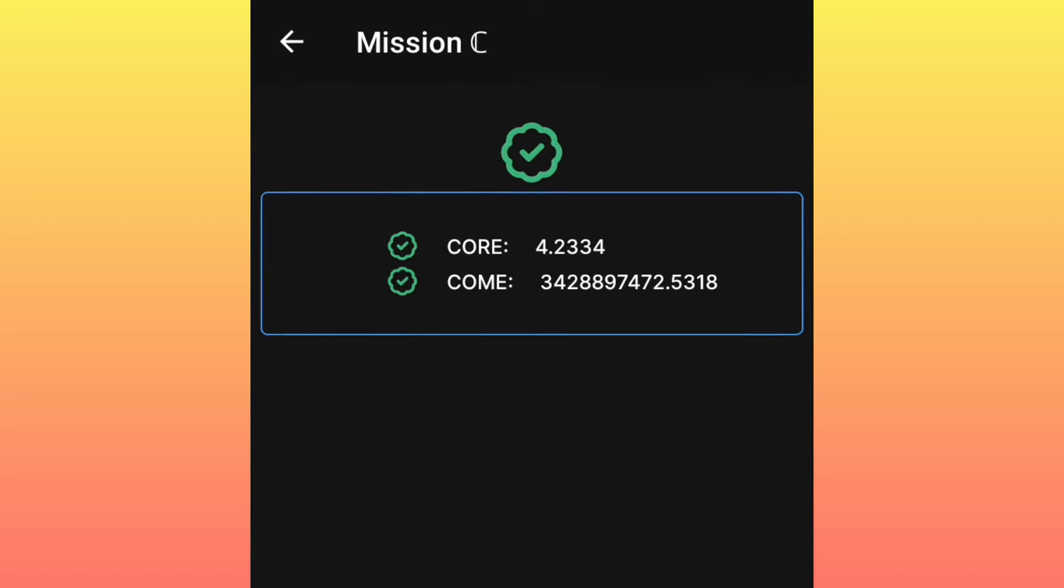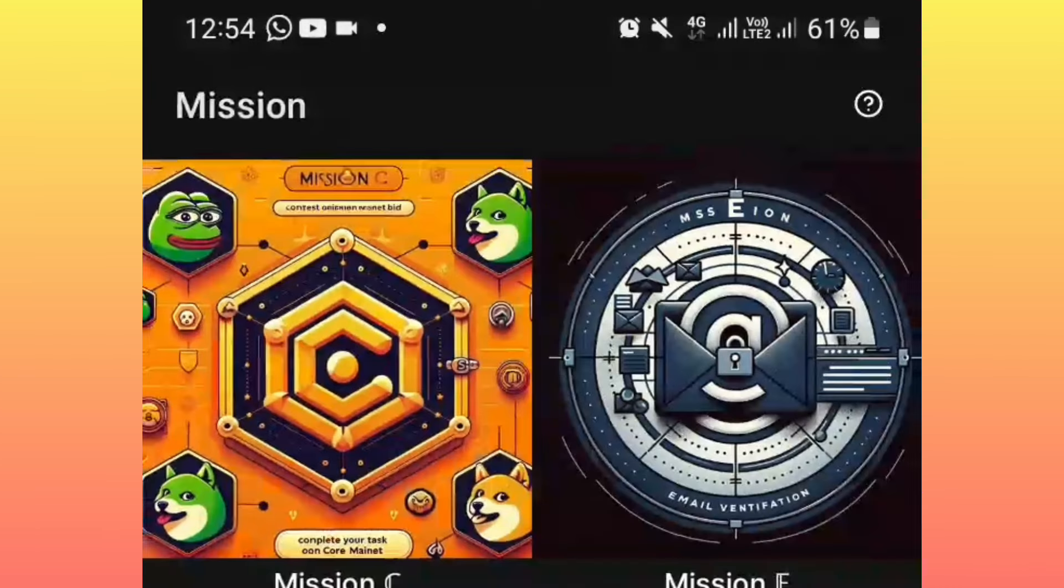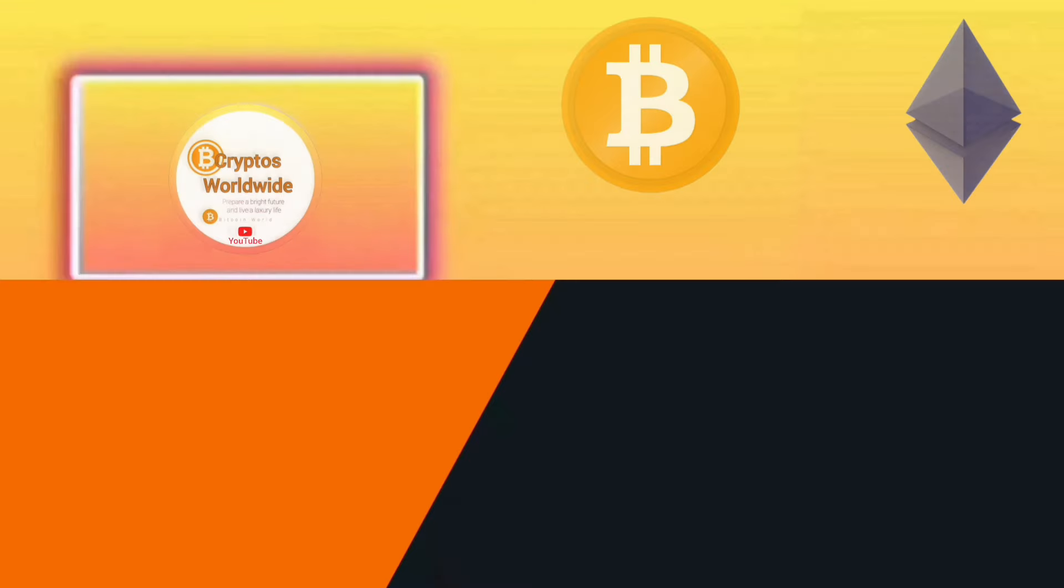Okay, once you swap, it means that you would have already gotten some balance in CORE and COME meme coins. You get me? Once you complete that, you simply submit your details, then you will be verified and you are good to go. Have you seen that?